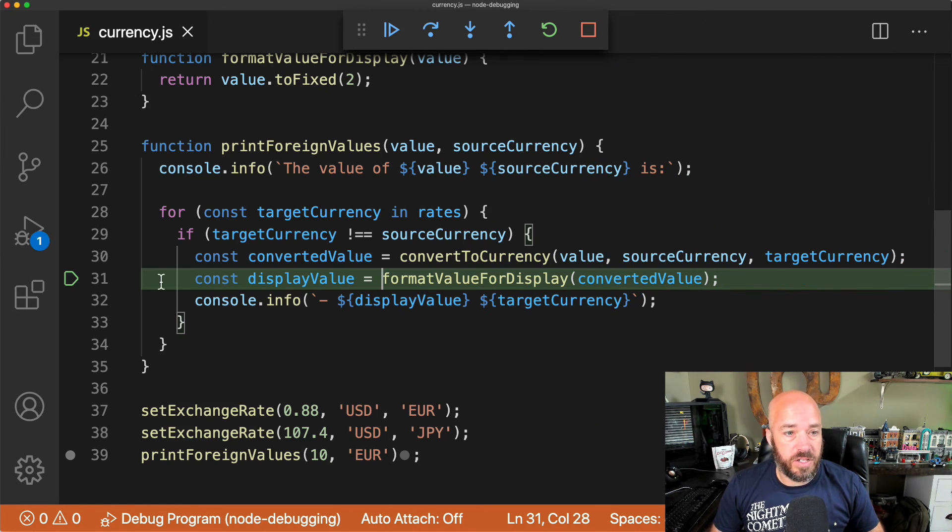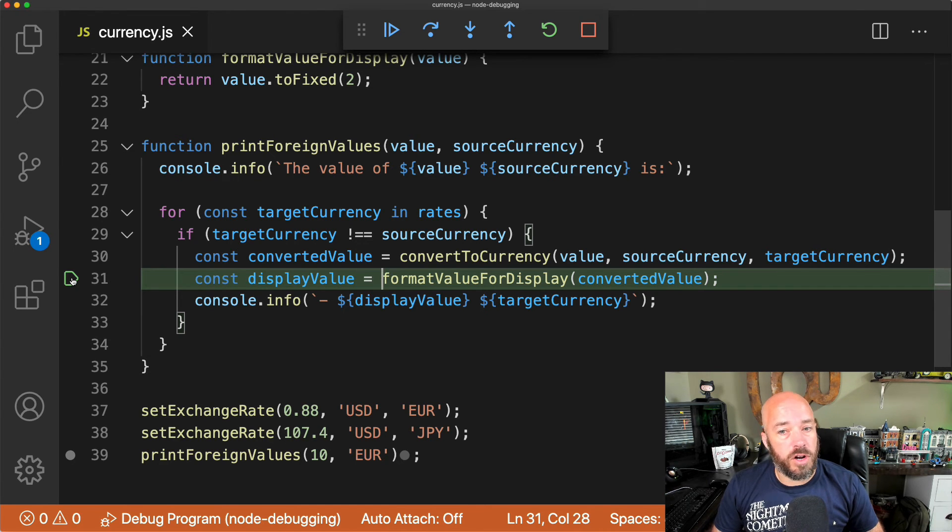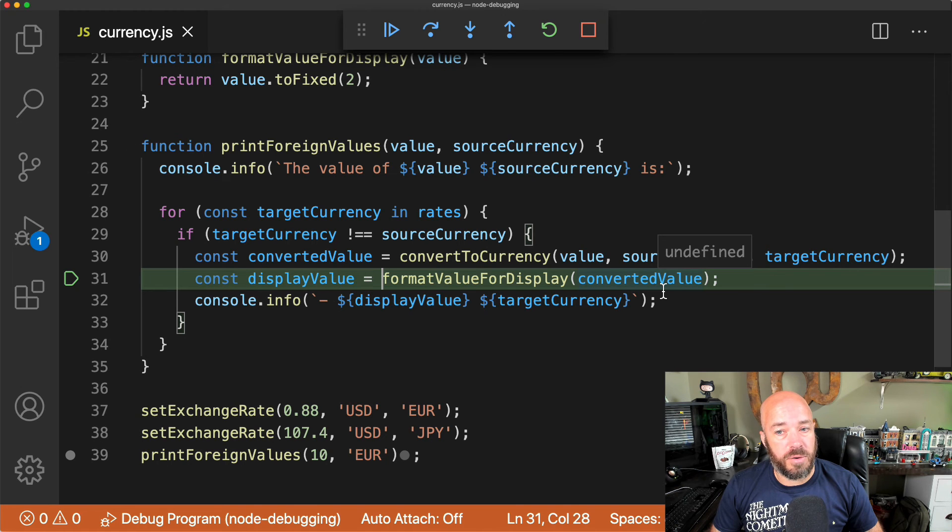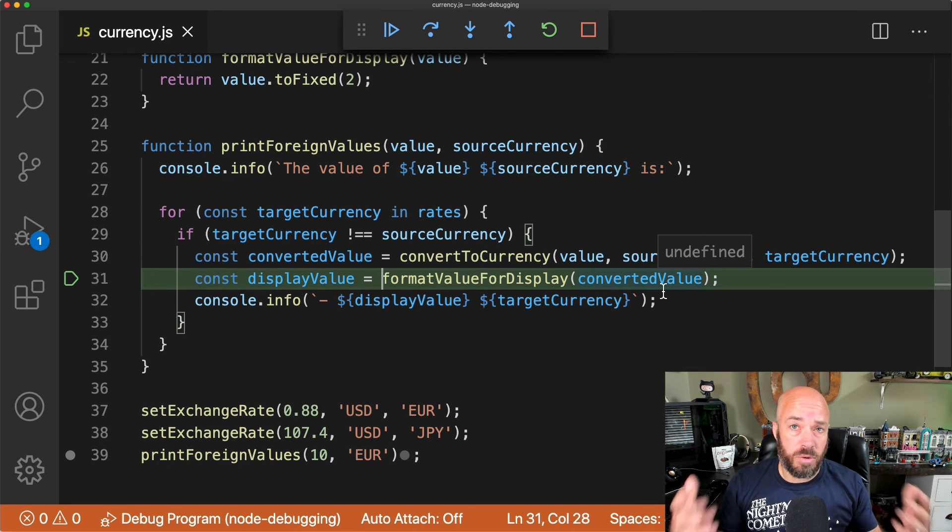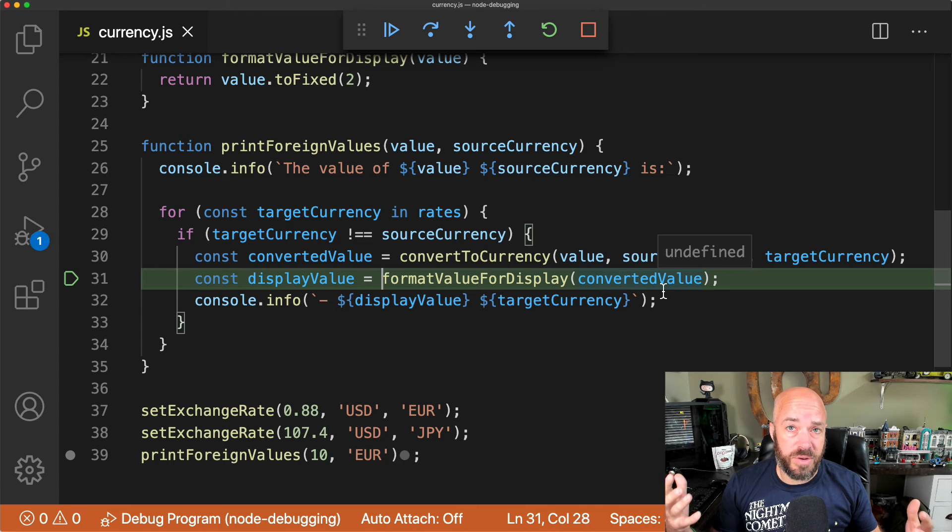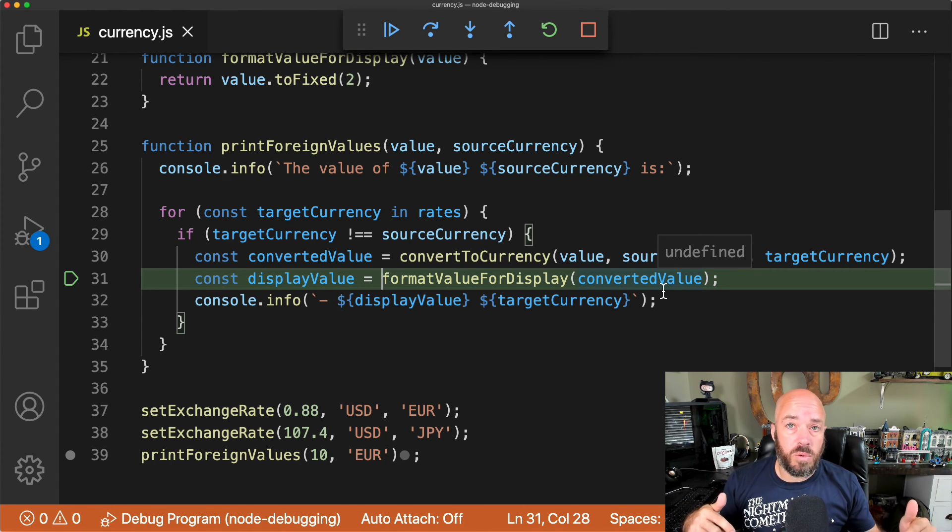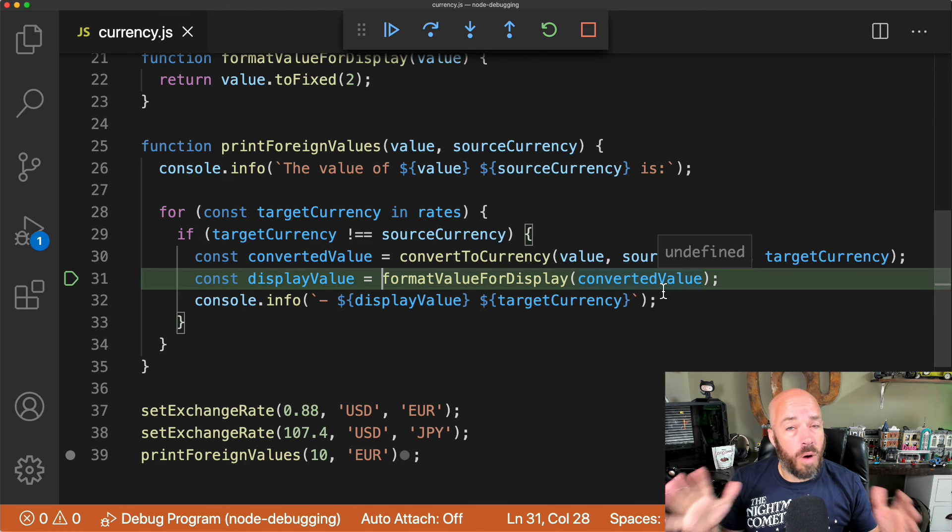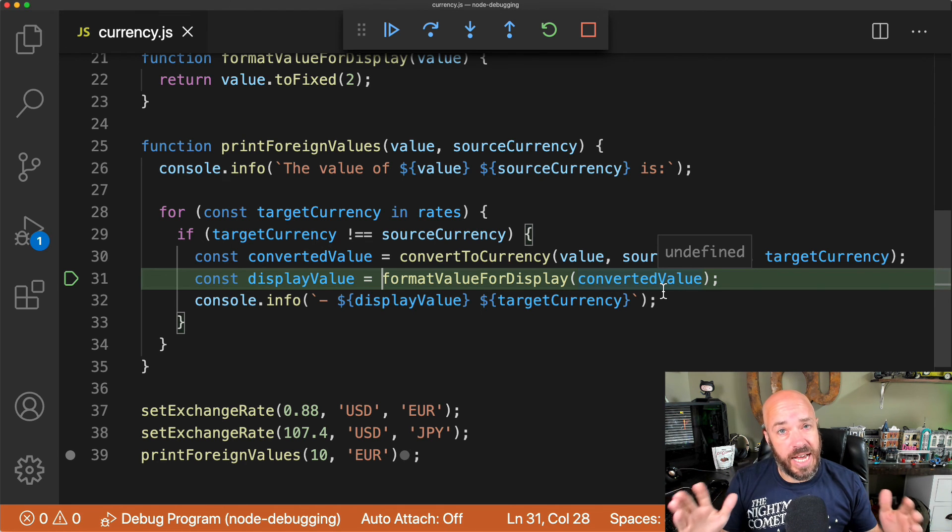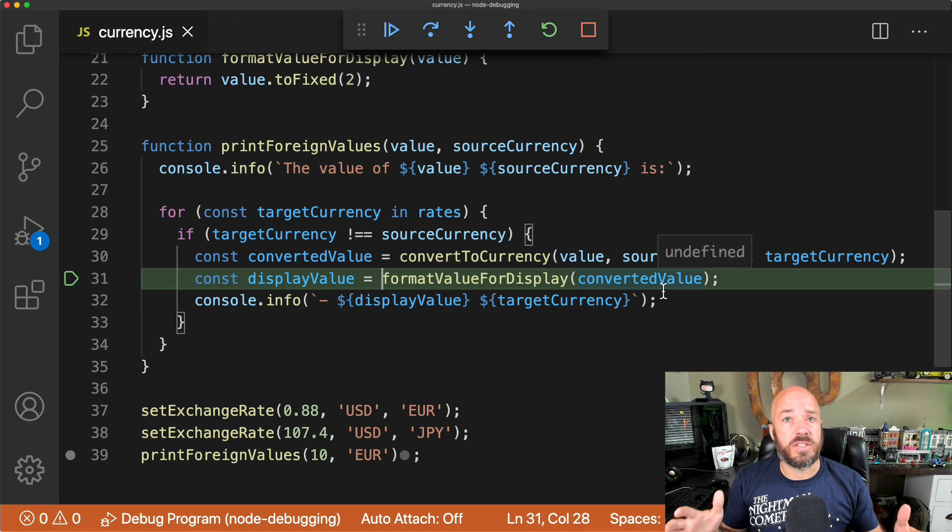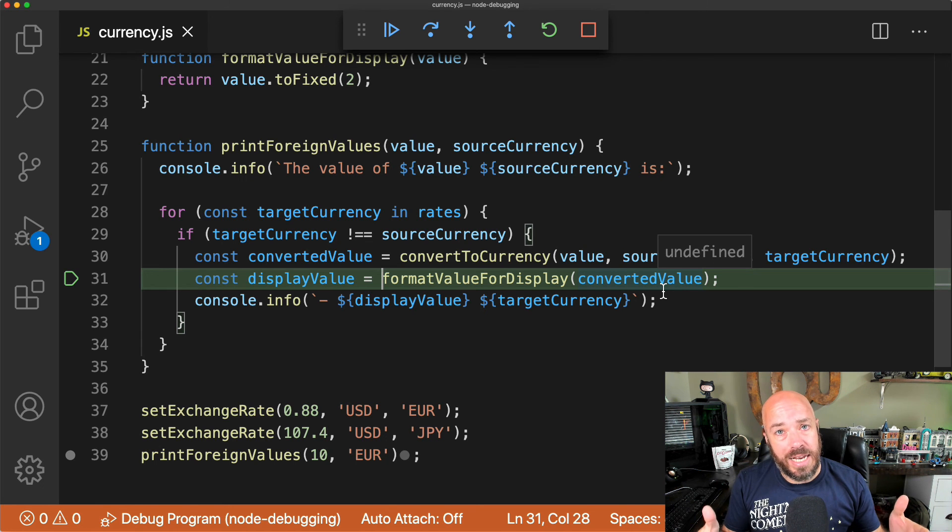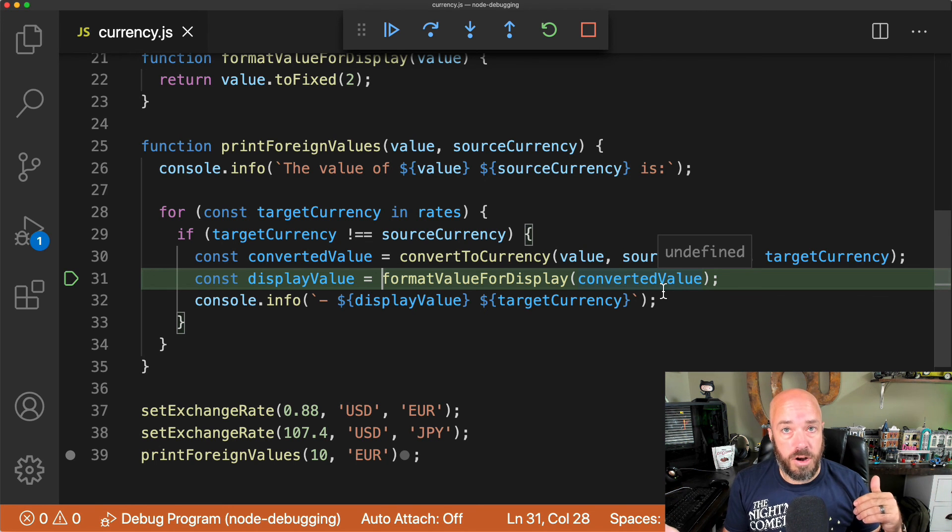And there's a couple different ways to do that. One of them is we could just put a breakpoint here and hit this line over and over and over again until our converted value is undefined. But that is a very manual process, and we don't know when this is occurring or how often. So in the next video, we're going to take a look at how to use things like watchers and conditional breakpoints to make this process a whole lot easier and the debugger a whole lot smarter.